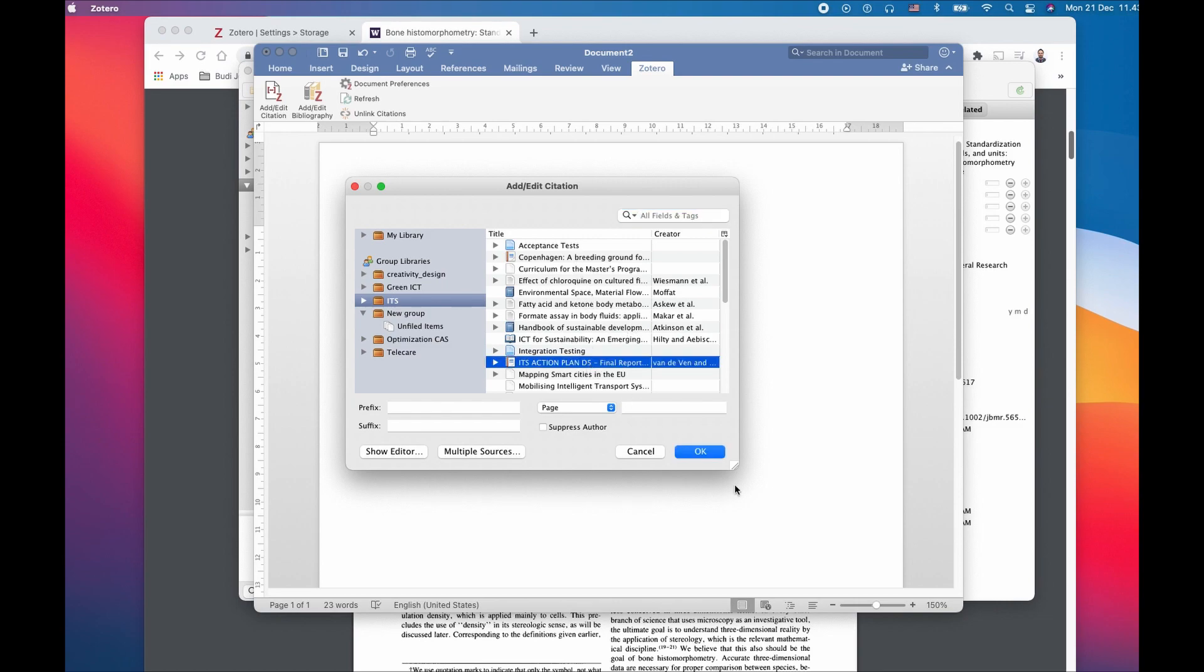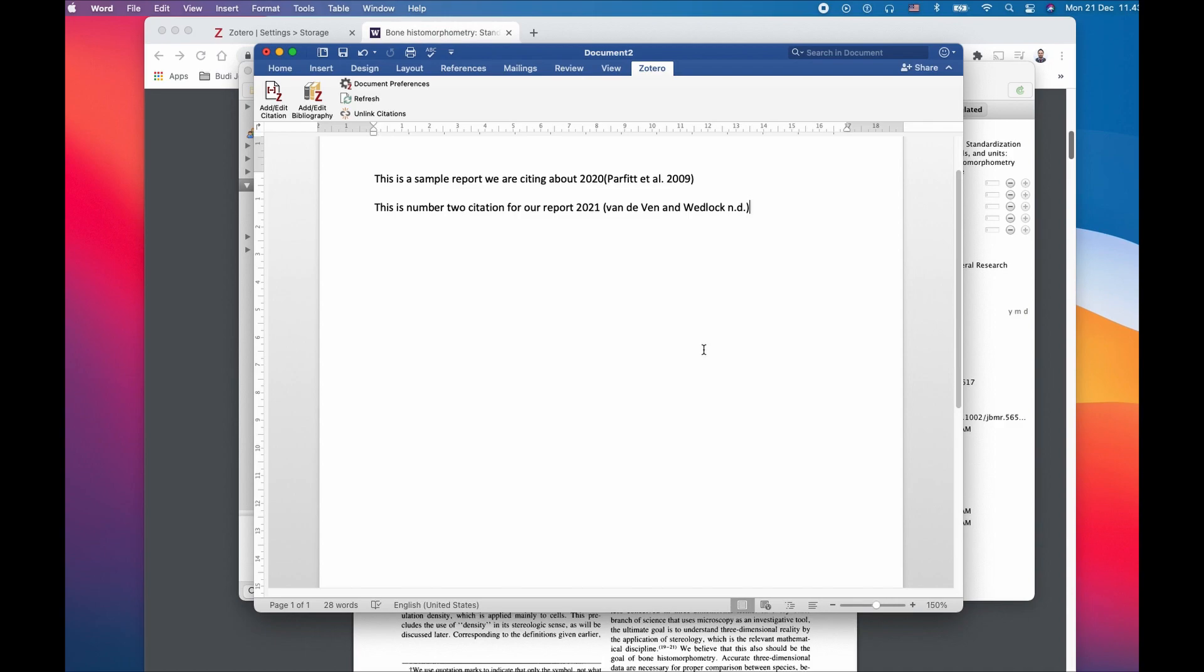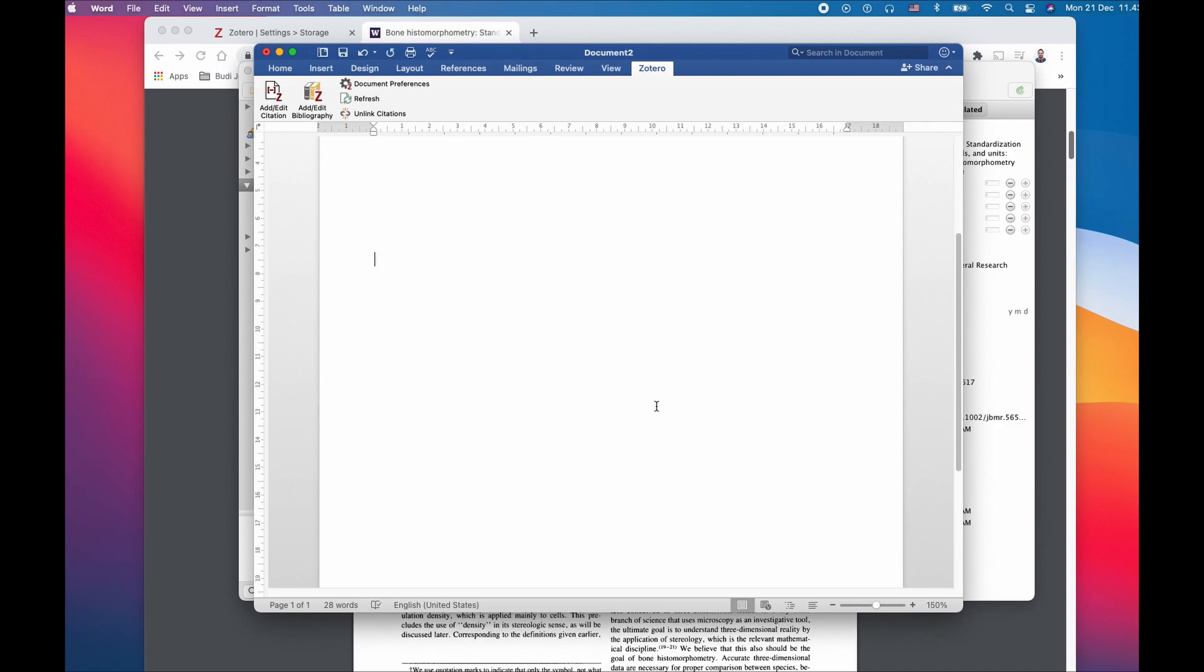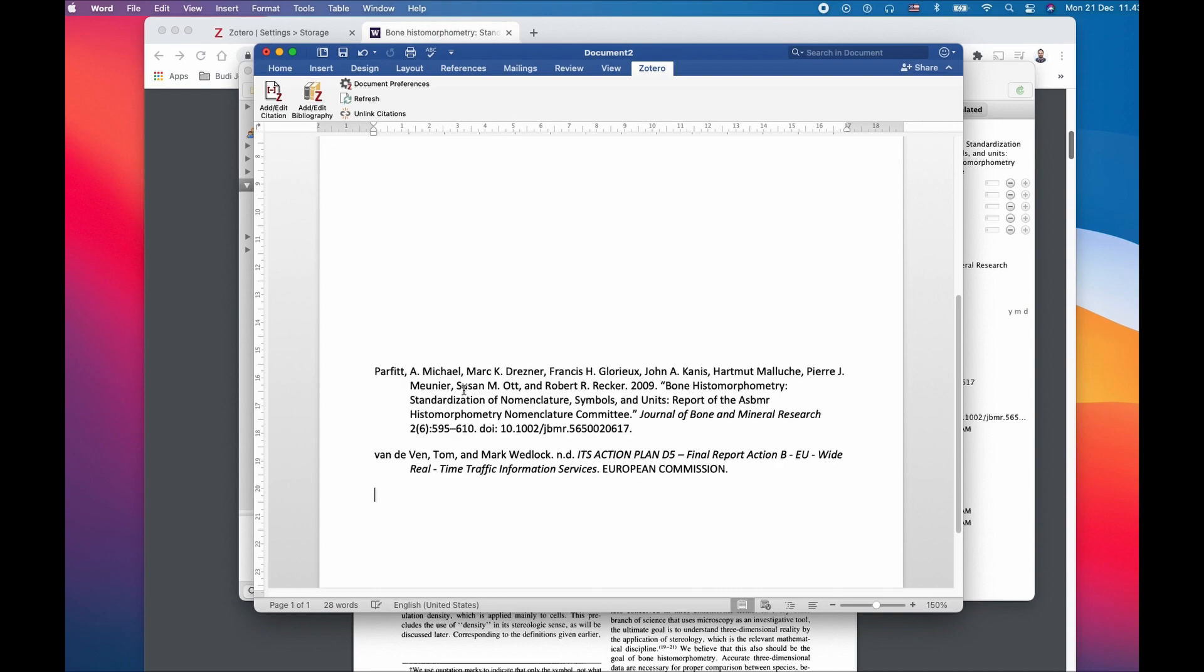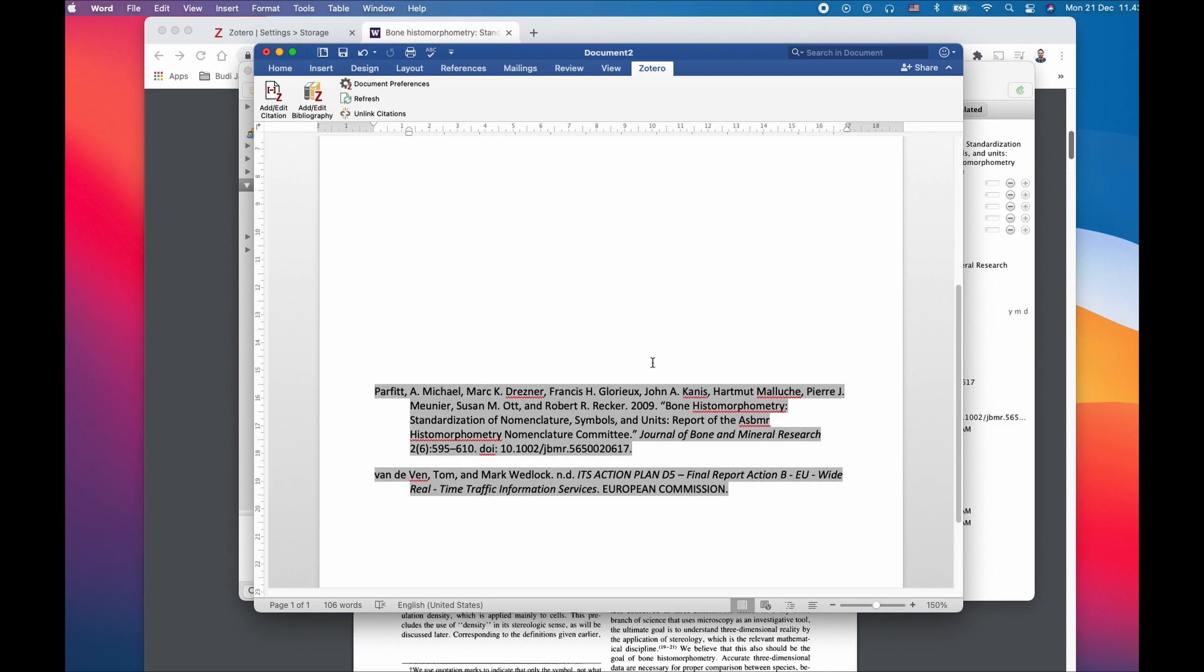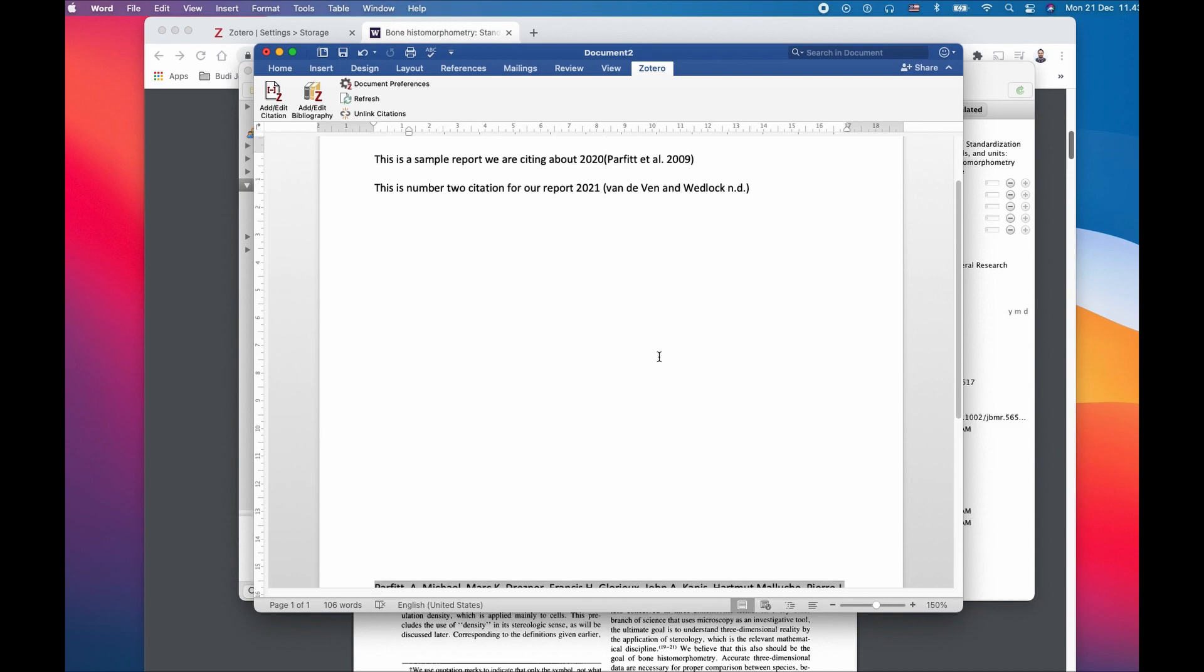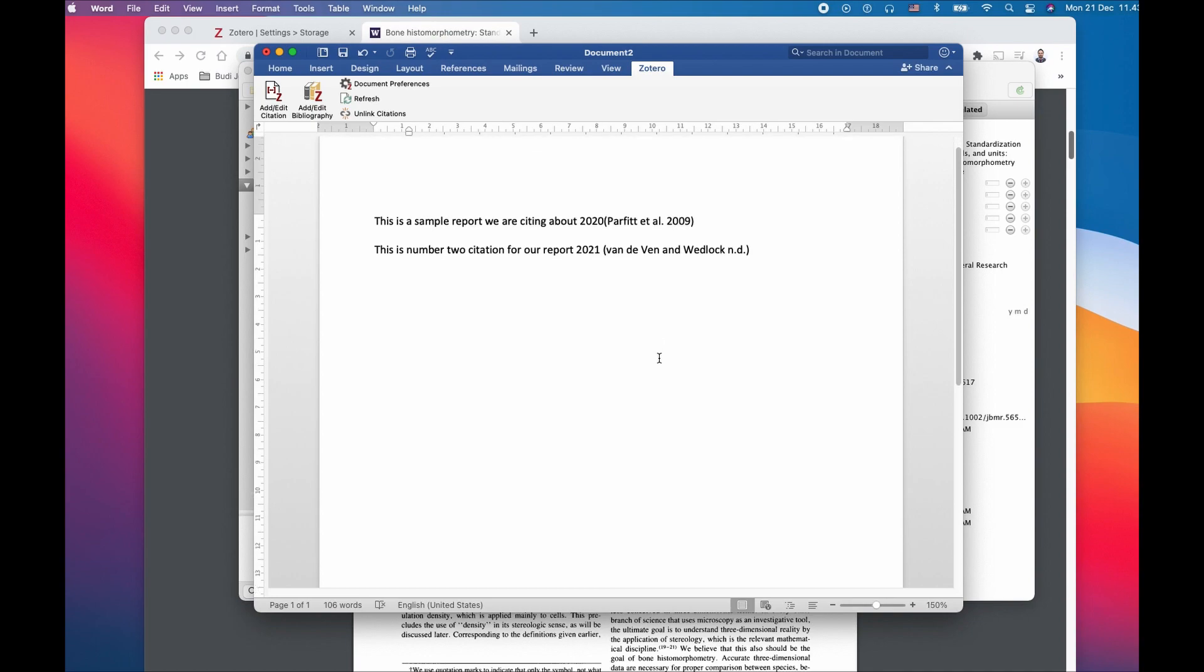I'm adding a couple more references from different reports. The purpose of doing this is to show you how to extract the bibliography at the end. It's very simple. You can just click Add Bibliography, and this is how it's going to list all the information.